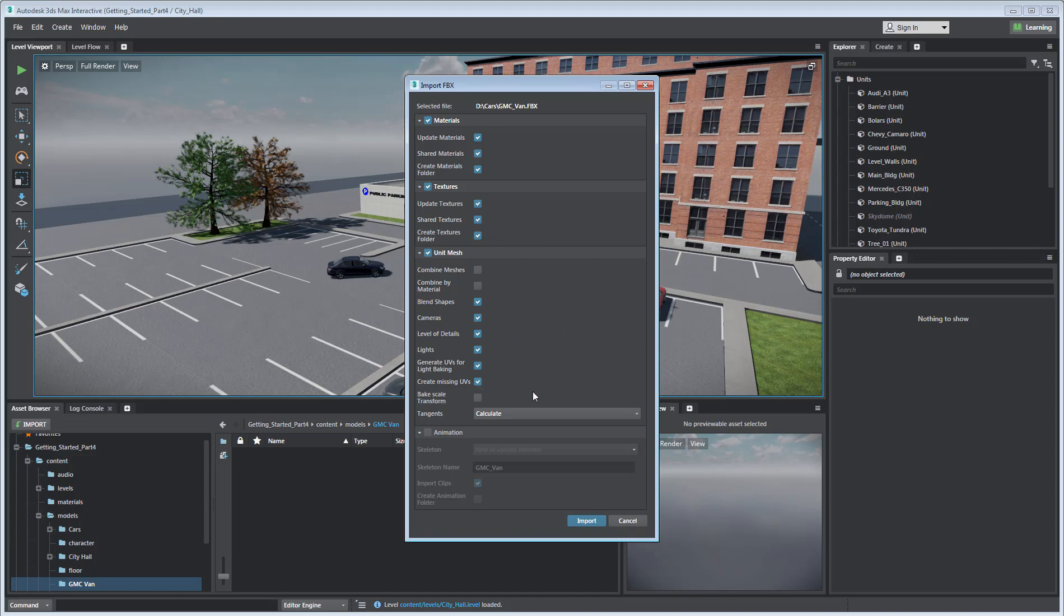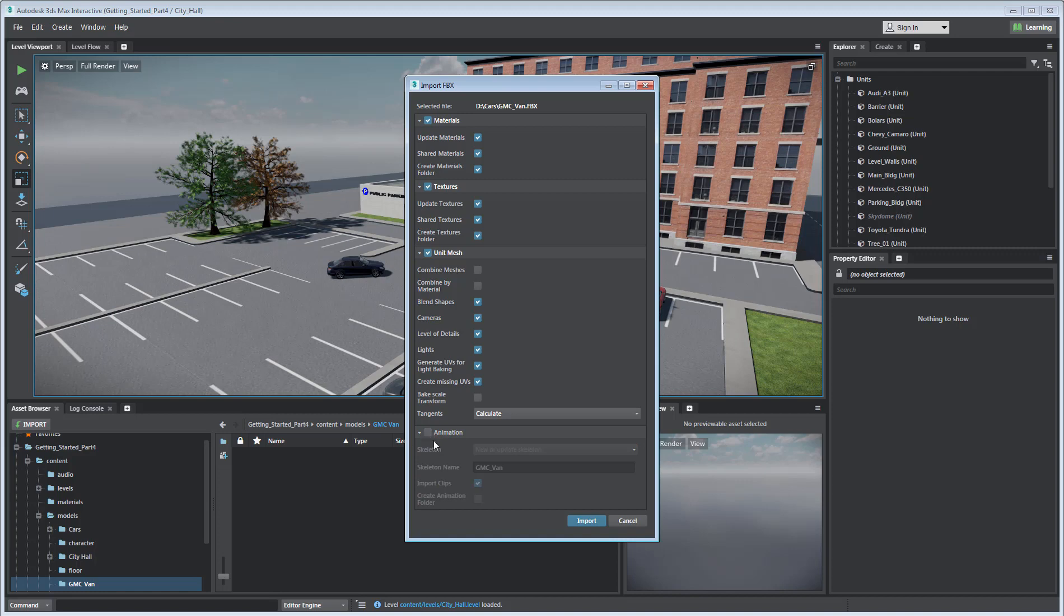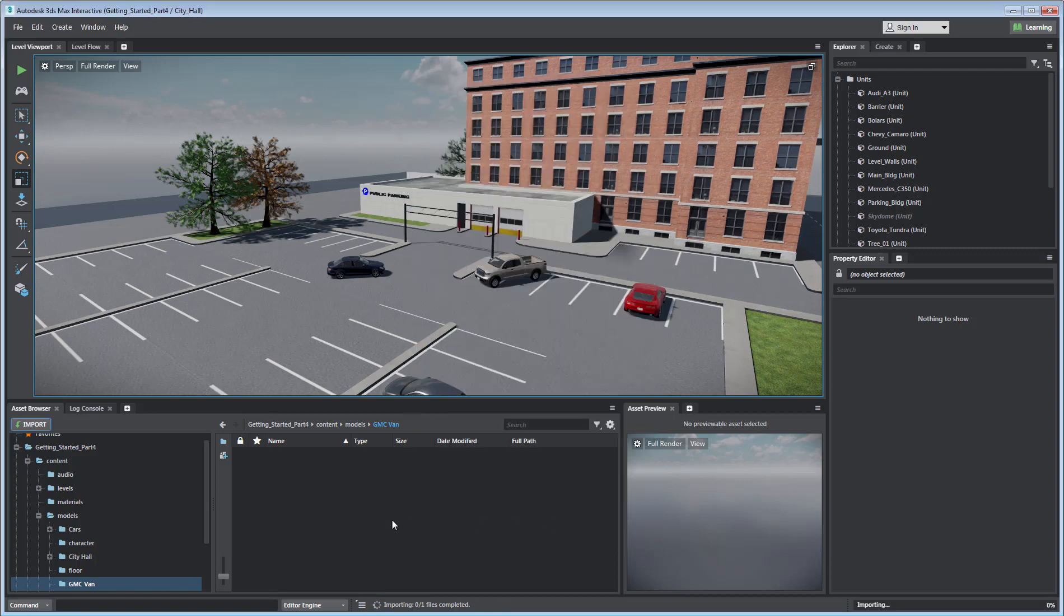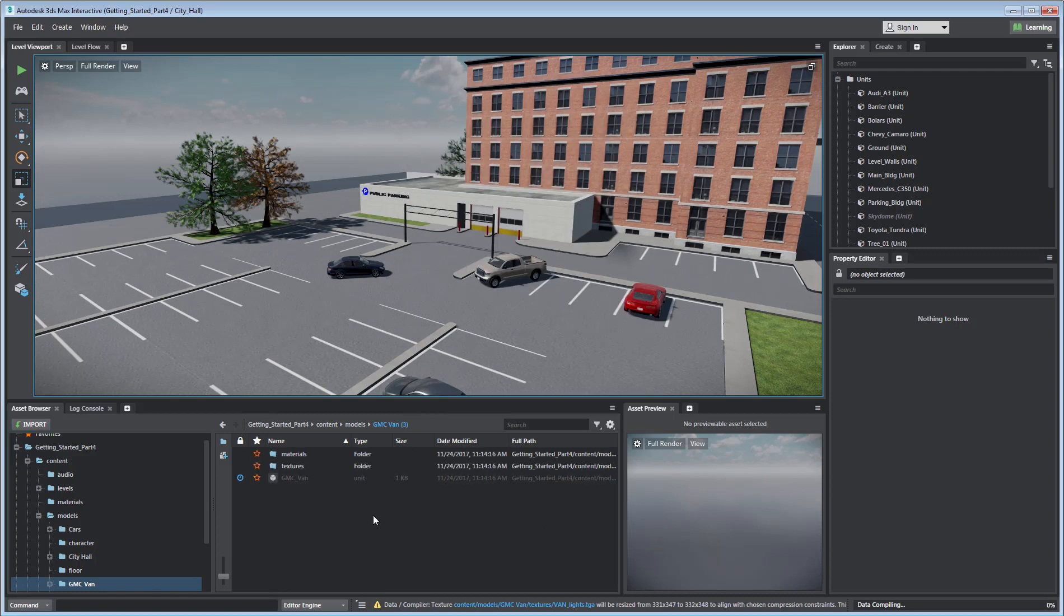If an asset is animated, you can add animation clips to the import process. Once you click the Import button, 3ds Max Interactive compiles the asset you imported and makes it ready for use.